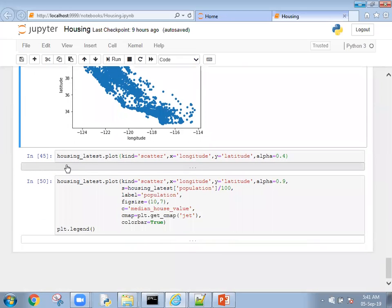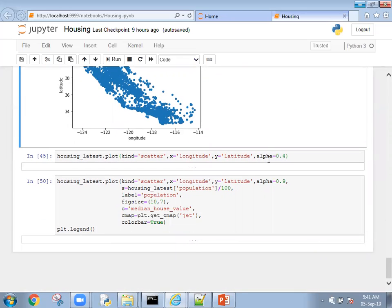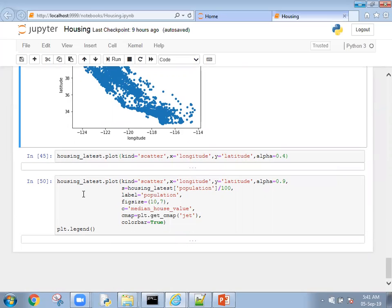For that point, we're going to add one more argument: alpha equals 0.4. It will give the density wherever the data points are more and less density wherever the data points are less.